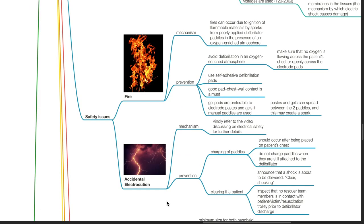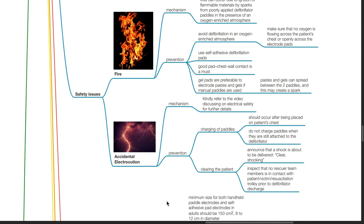Safety issues of defibrillation include fire and accidental electrocution. Fires can occur due to ignition of flammable materials by sparks from poorly applied defibrillator pedals in an oxygen-rich atmosphere. Prevention: avoid defibrillation in an oxygen-rich atmosphere; ensure no oxygen is flowing across the patient's chest or electrode pads; use self-adhesive defibrillation pads with good pad-chest wall contact; gel pads are preferred to electrode paste and gels if manual pedals are used, as paste and gels can spread between the two pedals and create a spark.